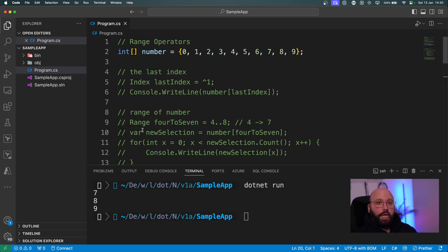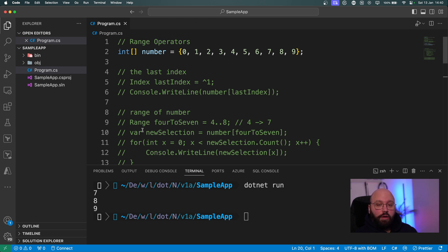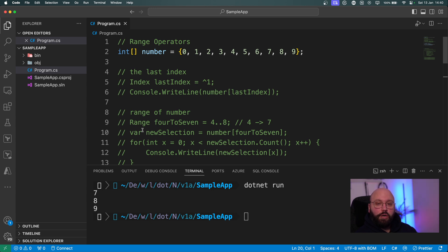Range operators give much more flexibility when dealing with arrays or large lists, allowing you to fetch exactly the data you need. I hope these two features were helpful for anyone doing C# programming. If you have questions or extra tips, leave them in the comments. You can also support me on Patreon or buy me a coffee. Thank you for watching and have a great day!